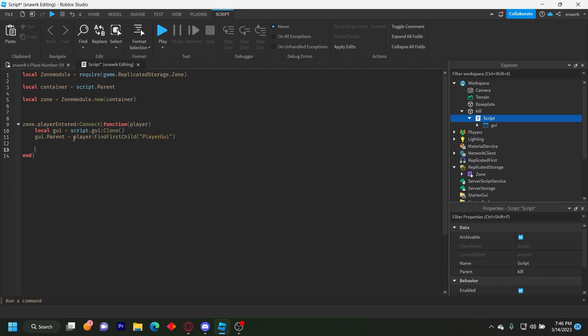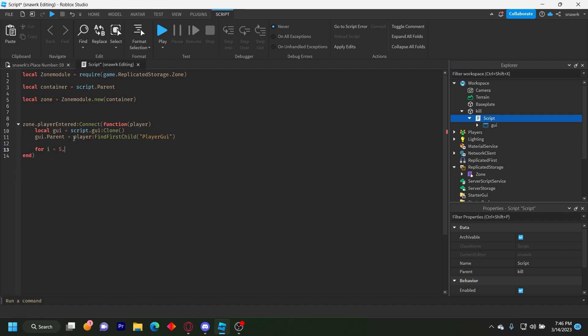Now we have to do the countdown loop. And we're gonna use a for loop for that. So we do for I equals five comma zero comma negative one do. So the five is the countdown time. So it's going to be five seconds countdown, you can change it to whatever number you want. And then the zero is the target goal. And then the negative one is what's going to go down by.